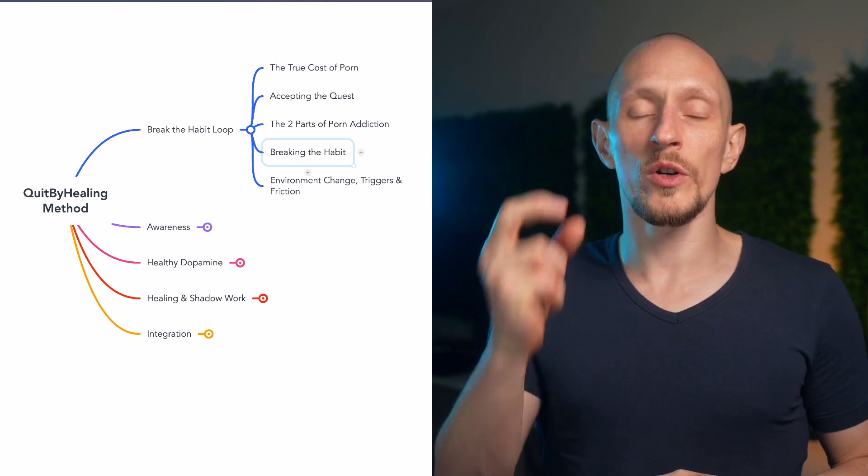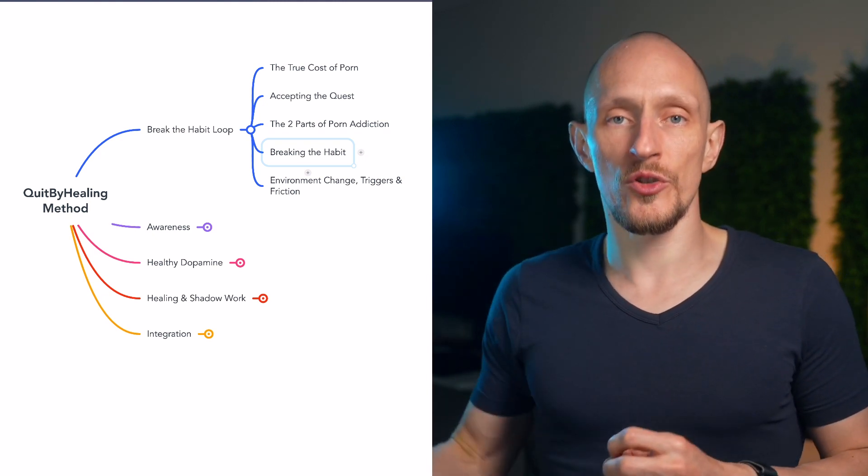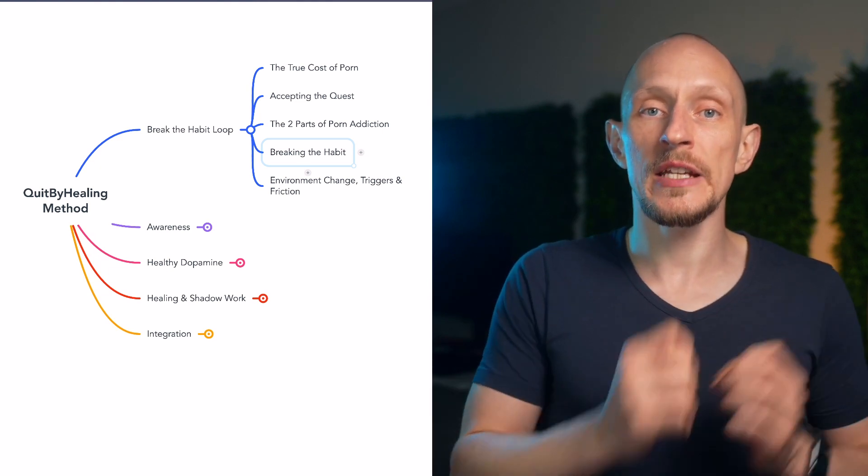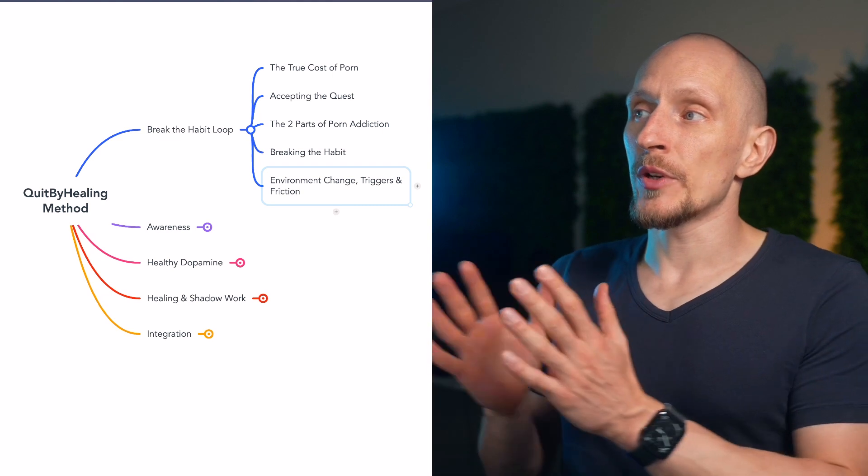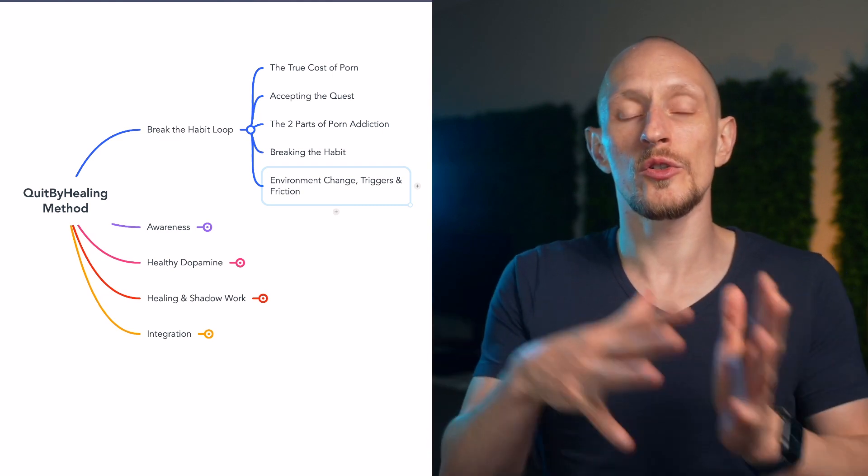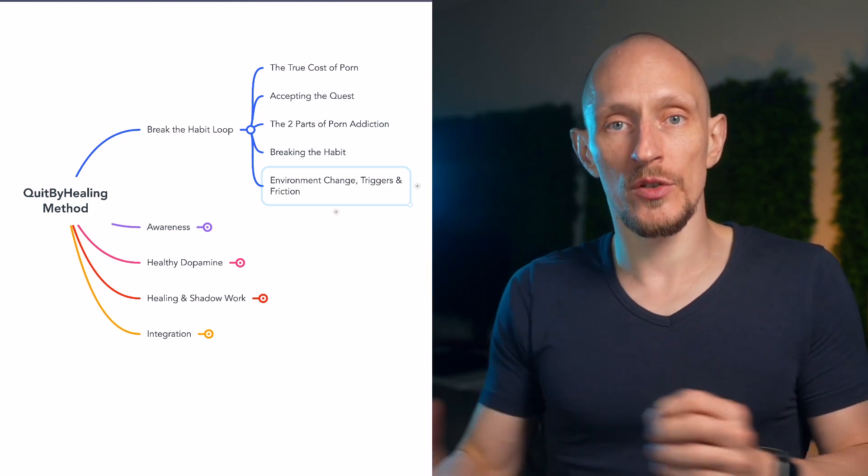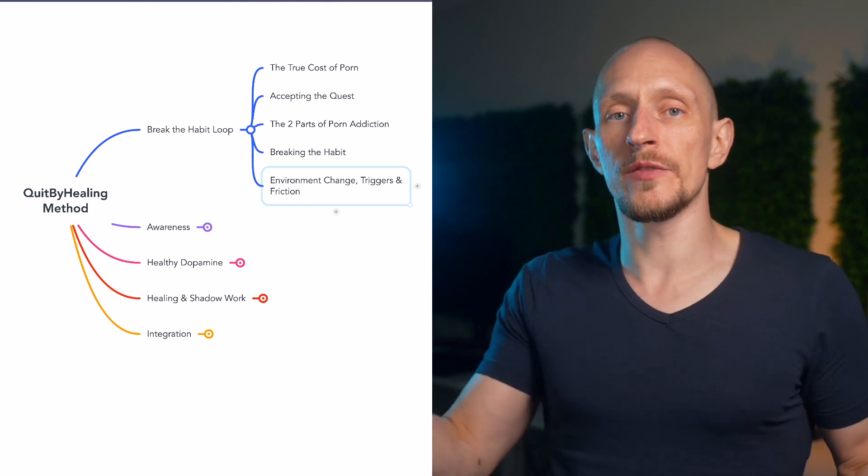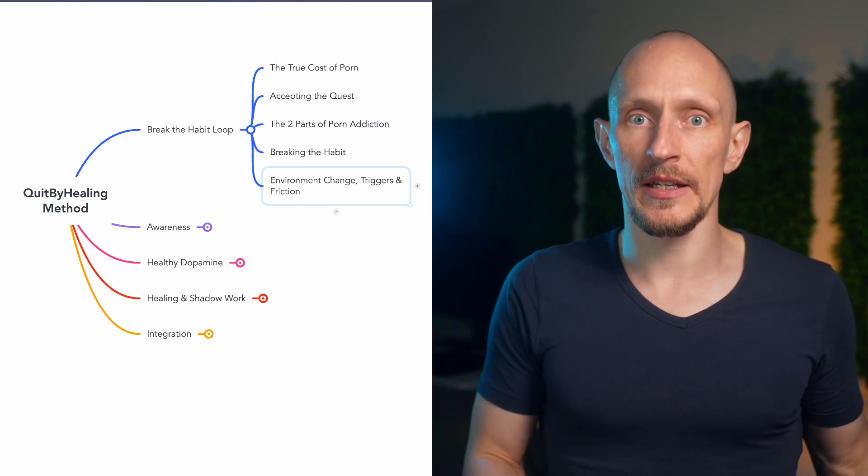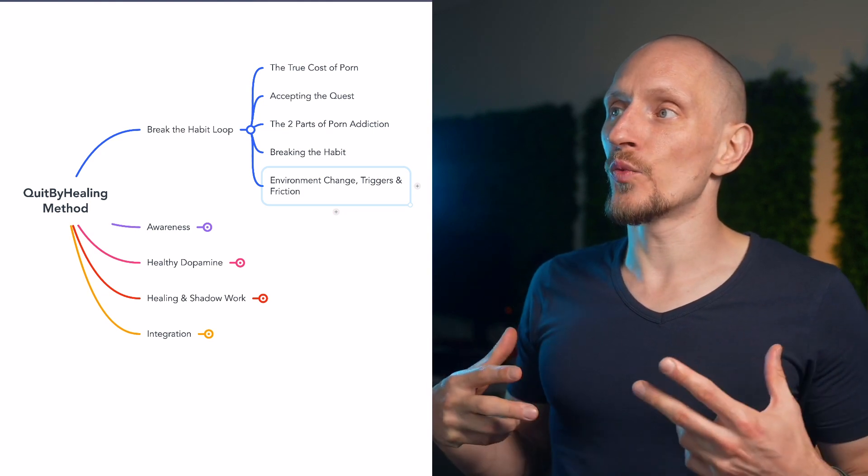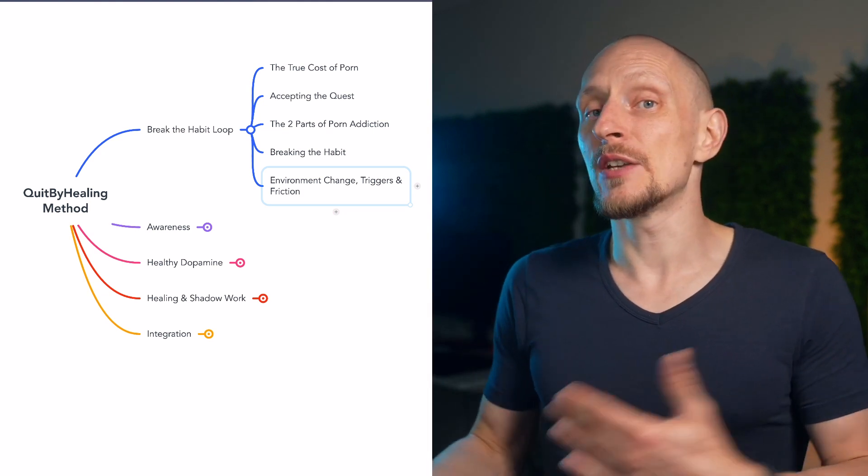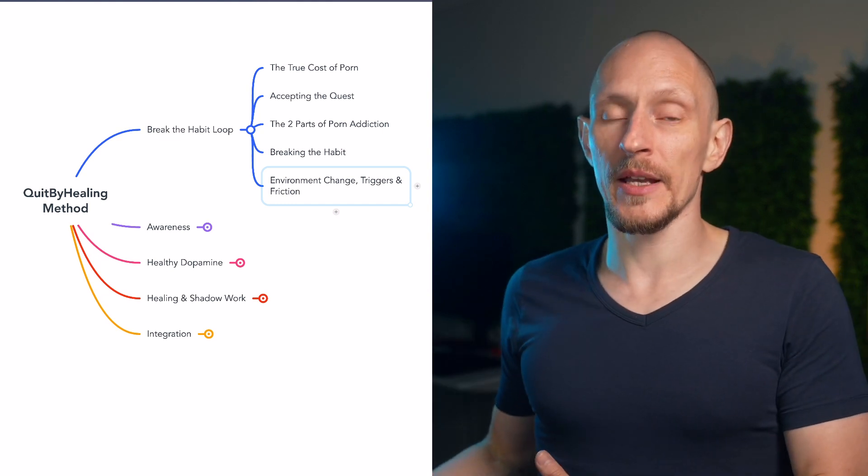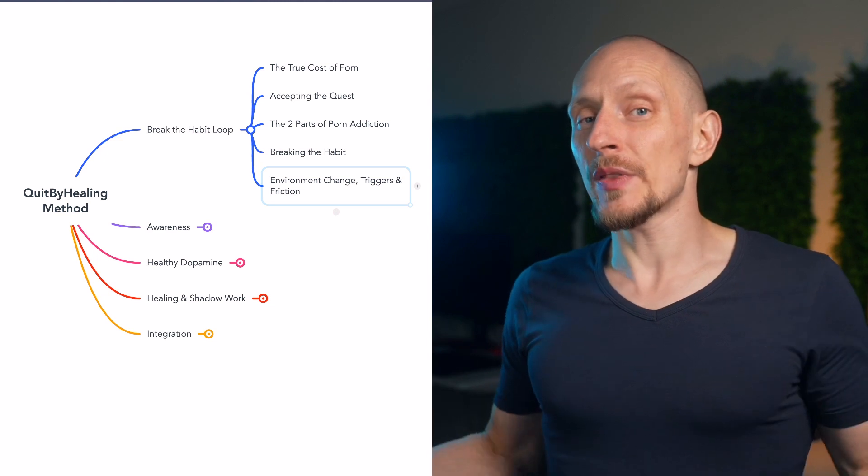When you understand the habit loop, I have a separate video about that too. And you know what triggers you and you are very strategic about interrupting and changing those triggers. It's actually much easier than you probably think to break the habit loop. And more specifically, what we generally want to do is we want to look at how to change the environment and how to change your triggers and introduce friction into the process. Human behavior is a result of environment much more than we think it is. We tend to think, and it's a bit self-flattering to think this, that it's about choice, that we choose the actions we take. But in reality, many of the decisions we make are really a function of the environment we find ourselves in.